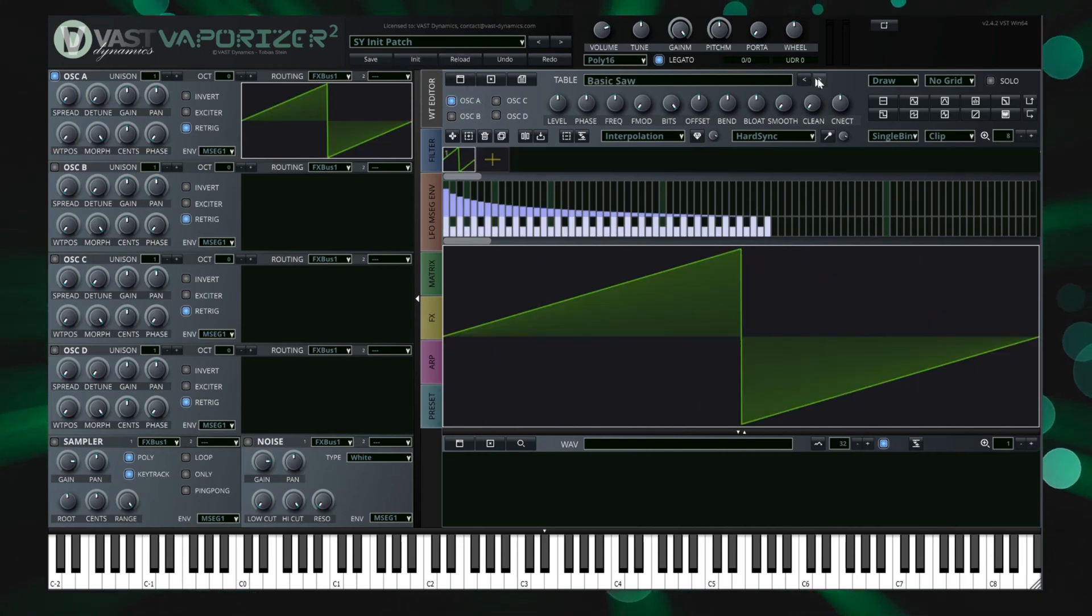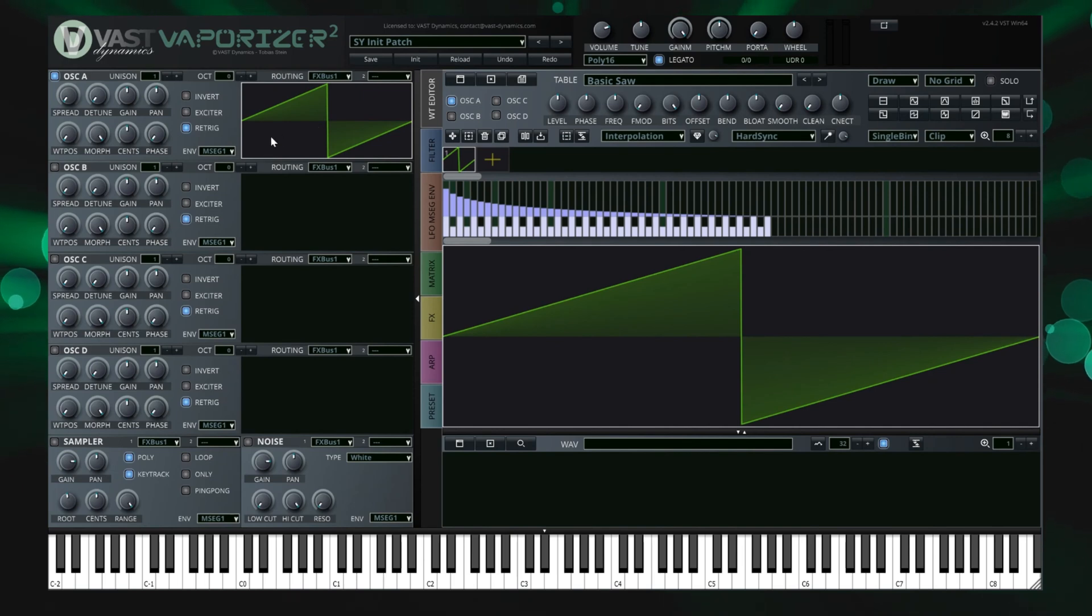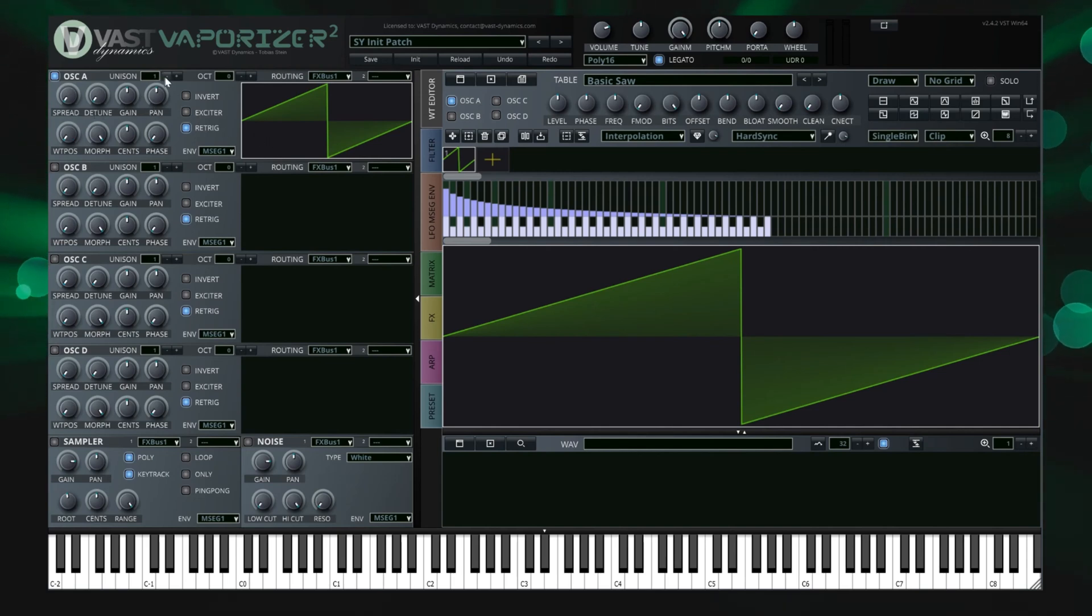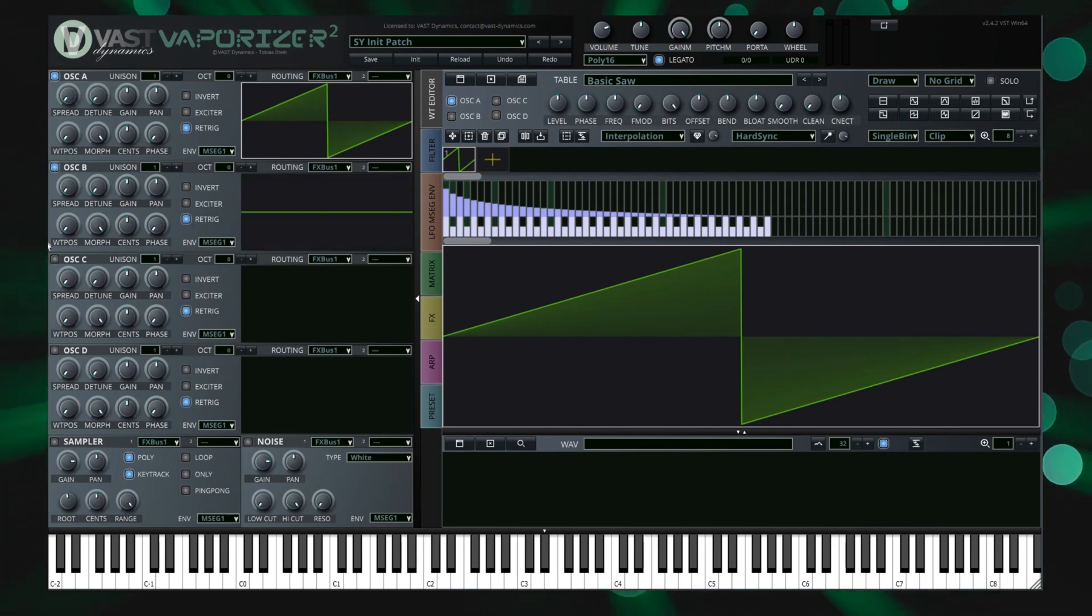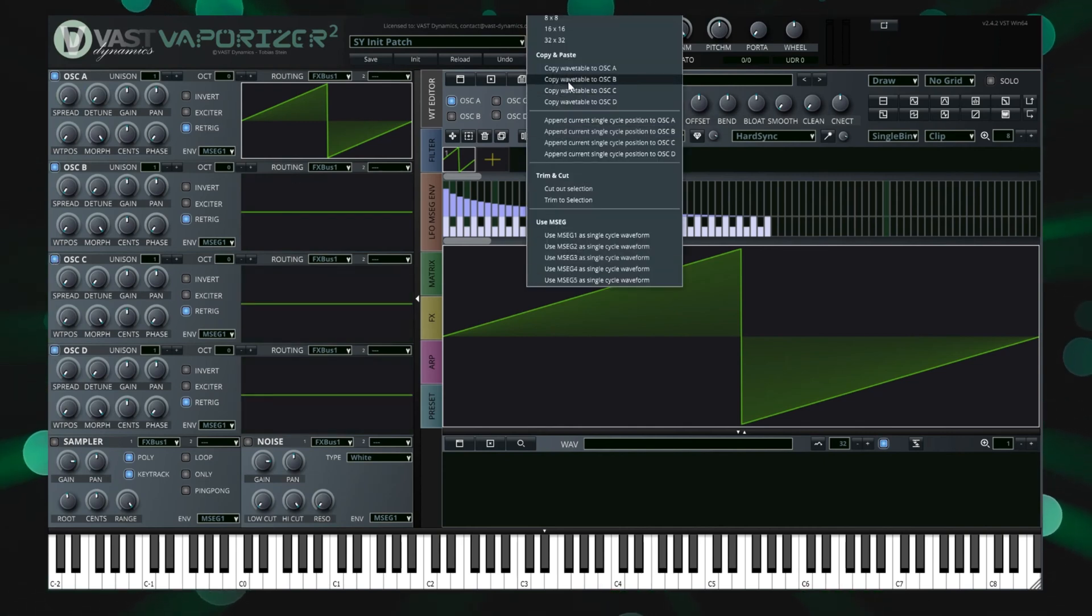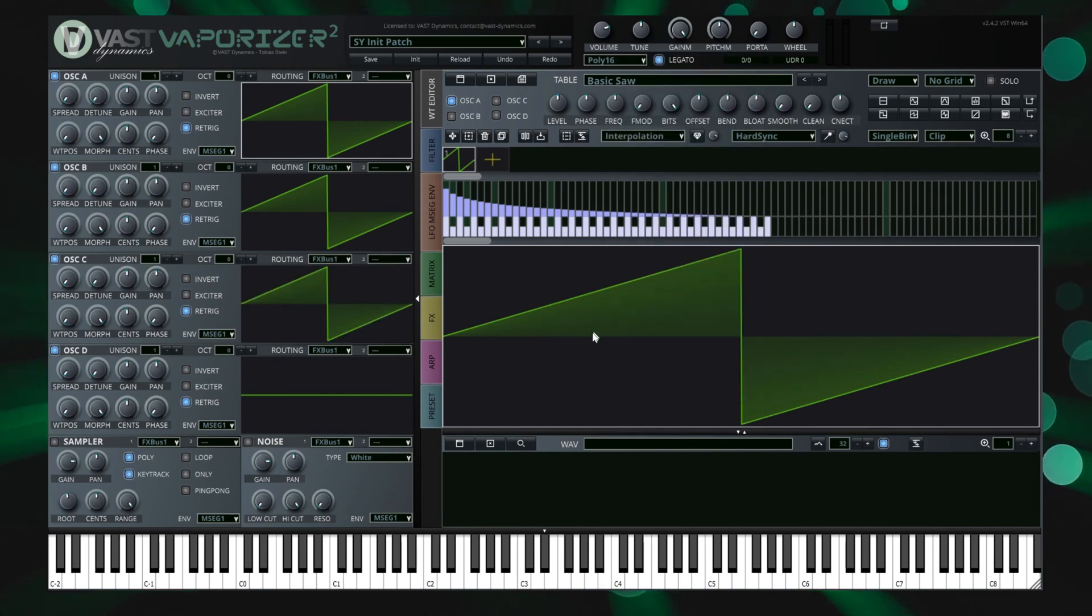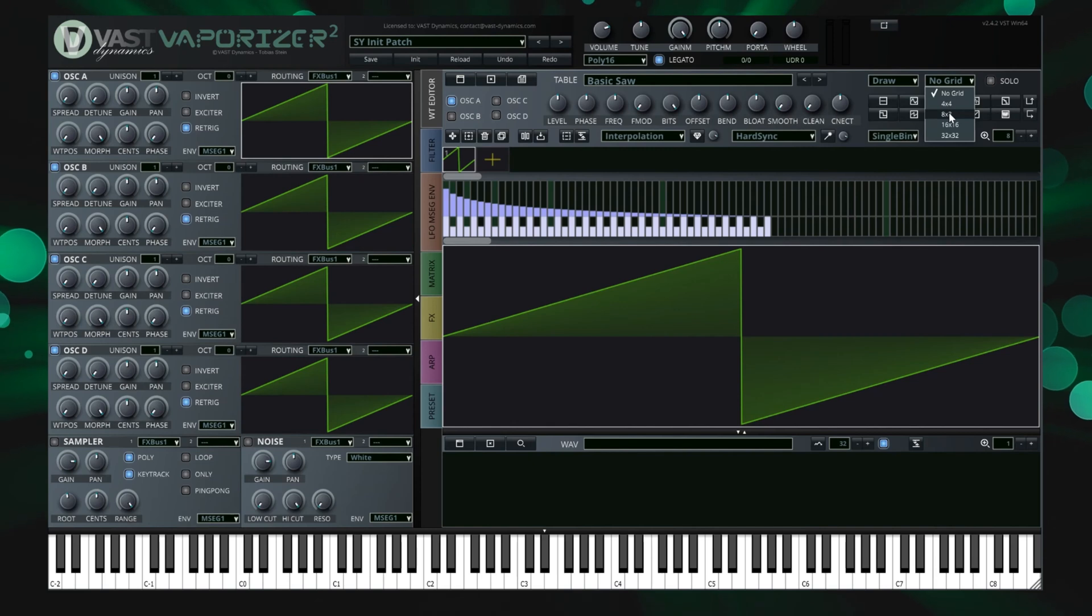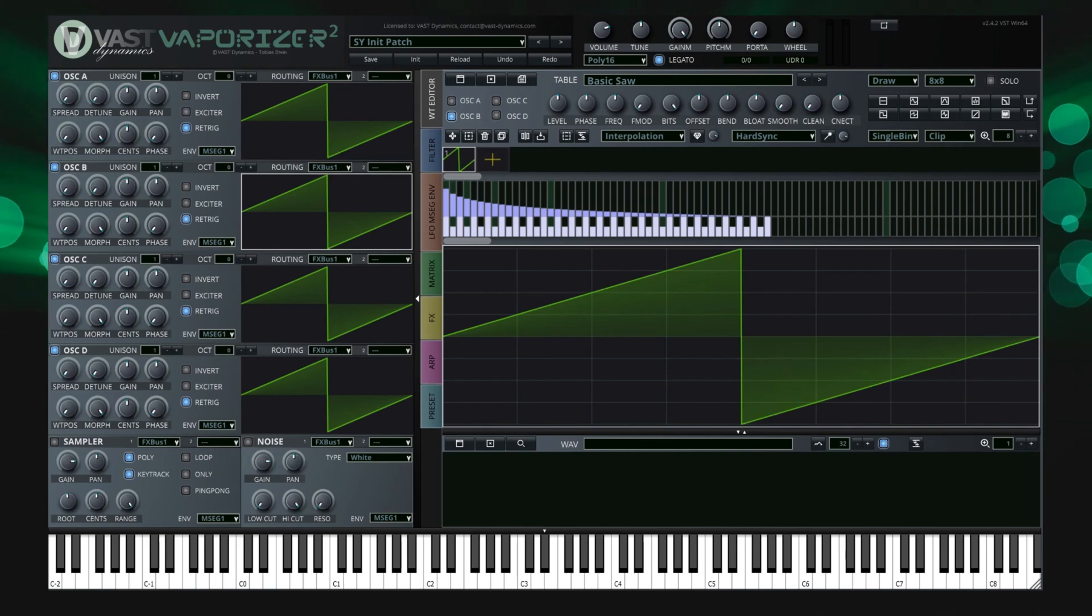The oscillator section is immediately updated with the wavetable change. In the oscillator section you will decide unison, spread, tuning and also the audio routing for the oscillator. There are four separate oscillators that can run up to 25 individual oscillators for unison. Vaporizer 2 comes with an alias free wavetable sound engine that is recognized to be low on system CPU resource usage. You can also use the sampler or noise generators below in a similar way but this will be covered in dedicated tutorial videos.